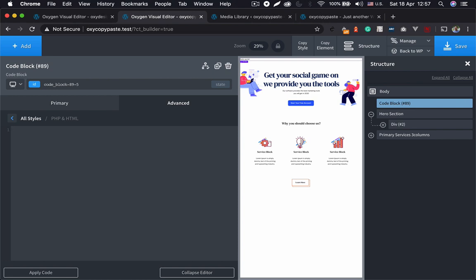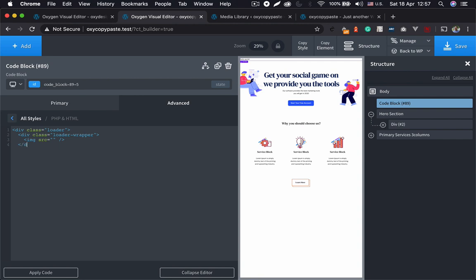So what we need initially is a structure. We need our loading image or a gif or a video, whatever you want you can add that. I will create a div class loader - you can name it anything you want. I will add a loader wrapper around it and I am going to add a gif for this. Let's close this.